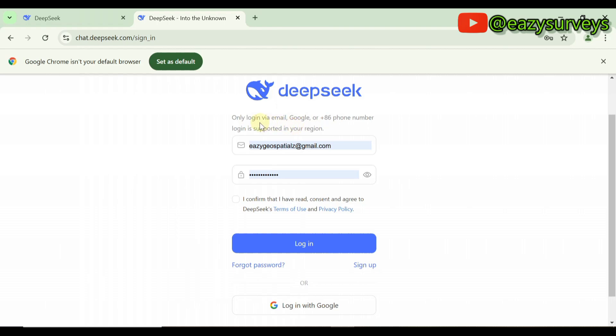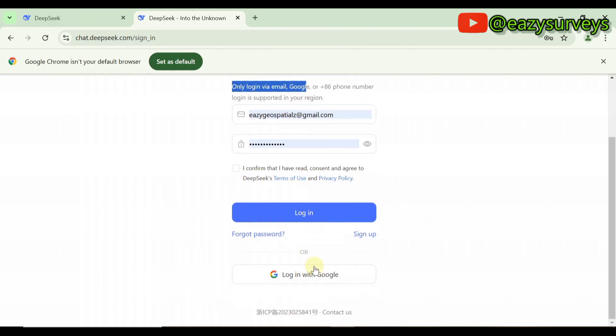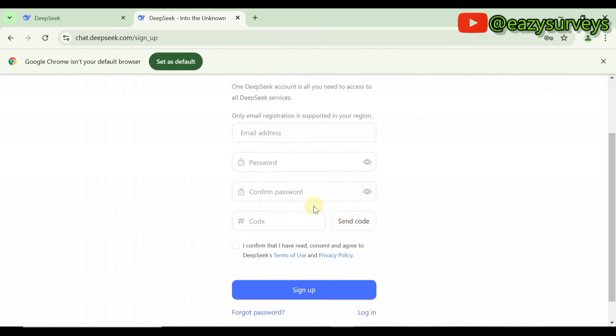There are two options: either you sign up your account with an email or with a phone number that starts from plus 86. It is best and recommendable you go with your email on your Google account. I'll just go with my email, so you'll click on Sign Up if you're a first-timer.